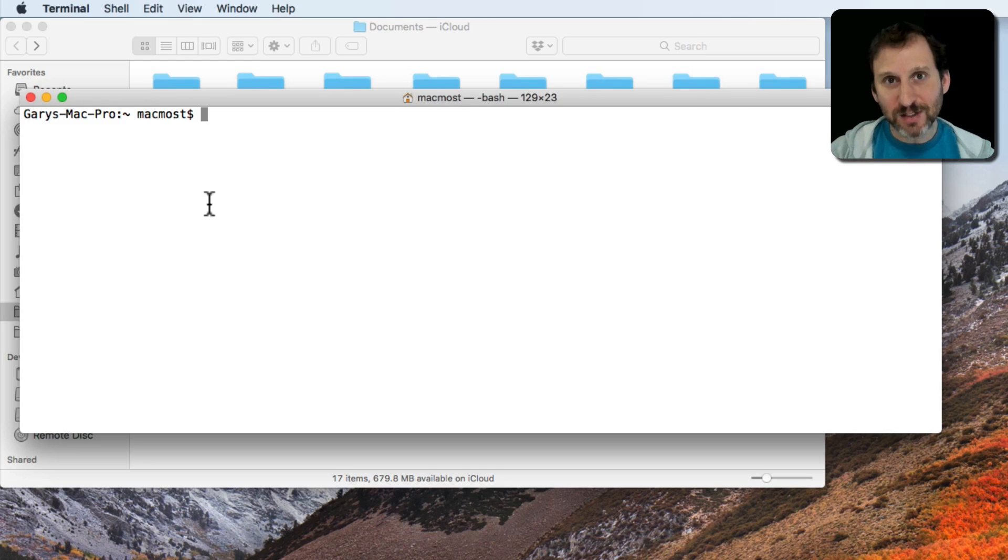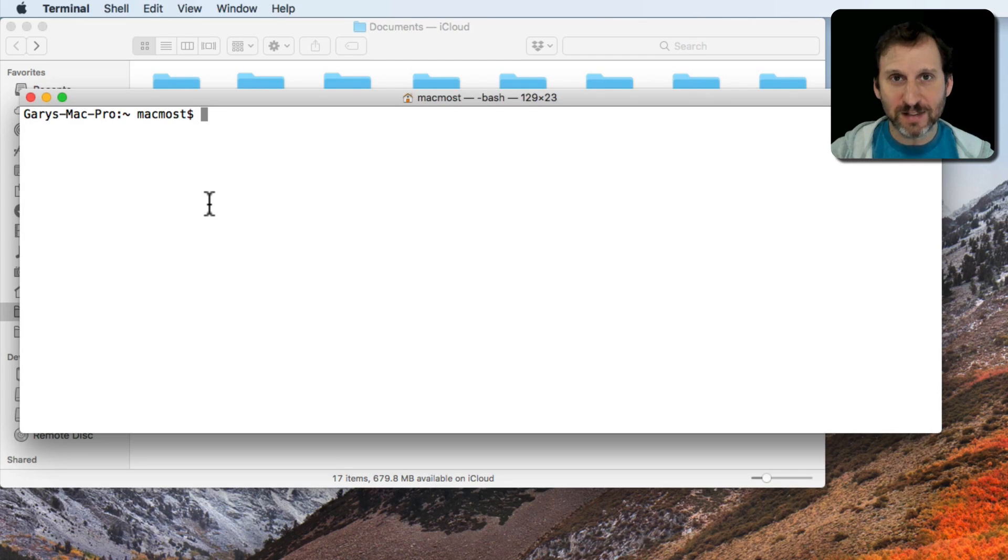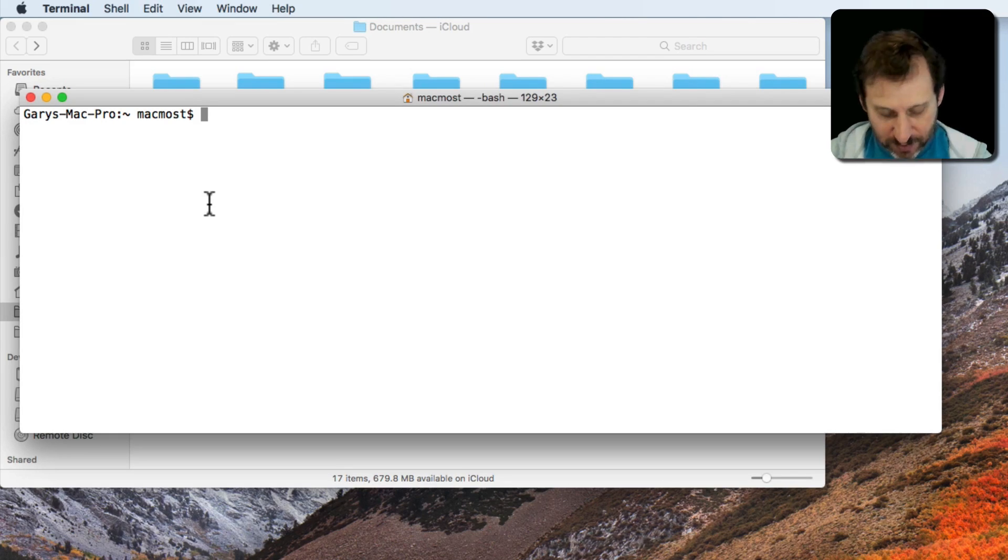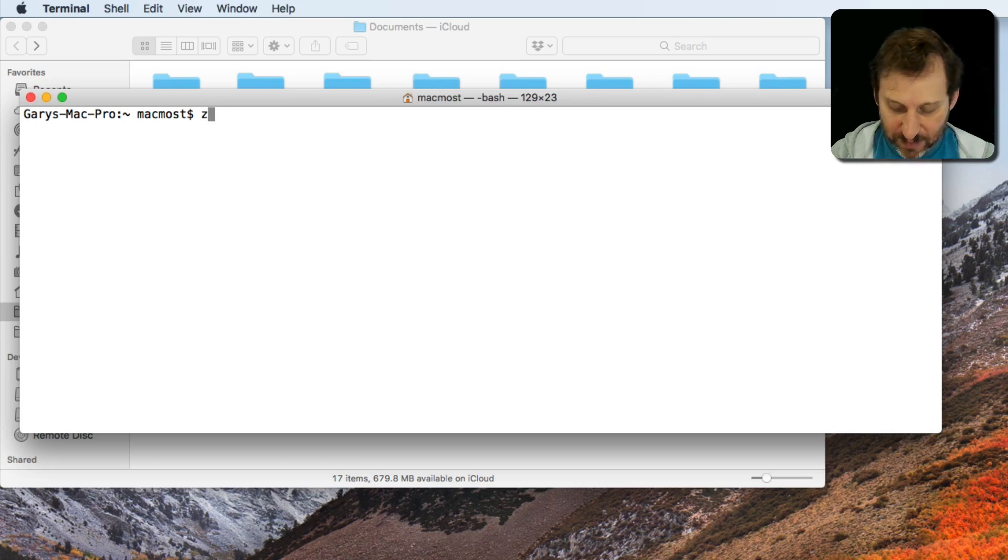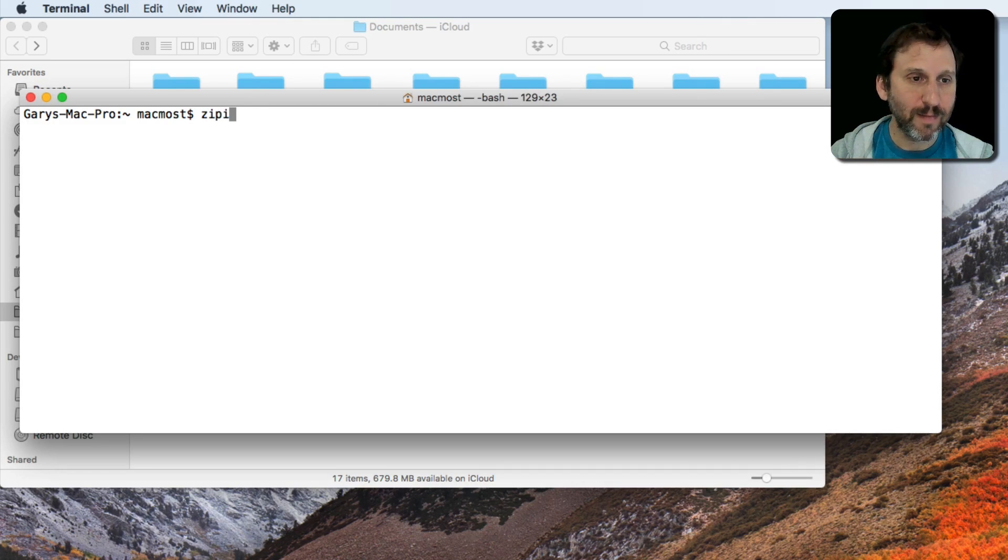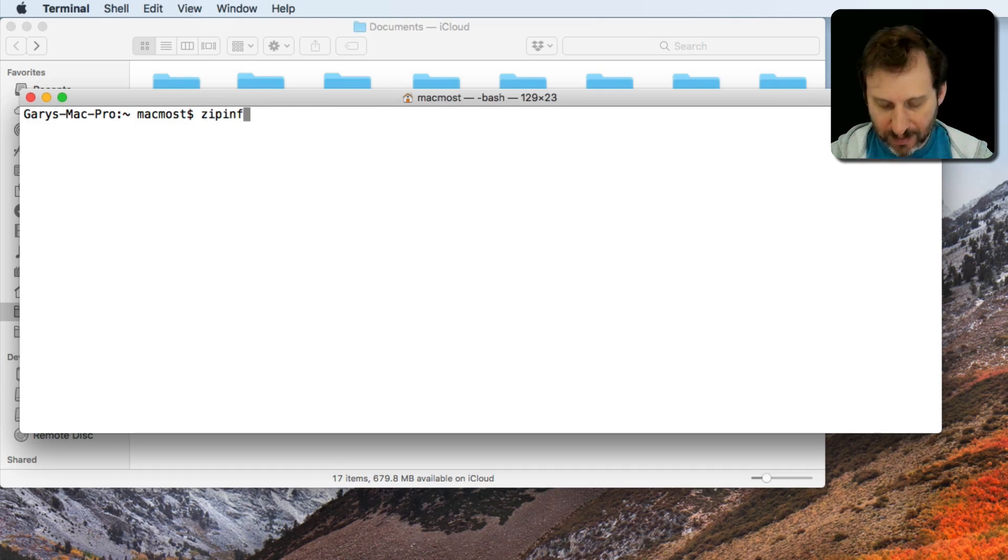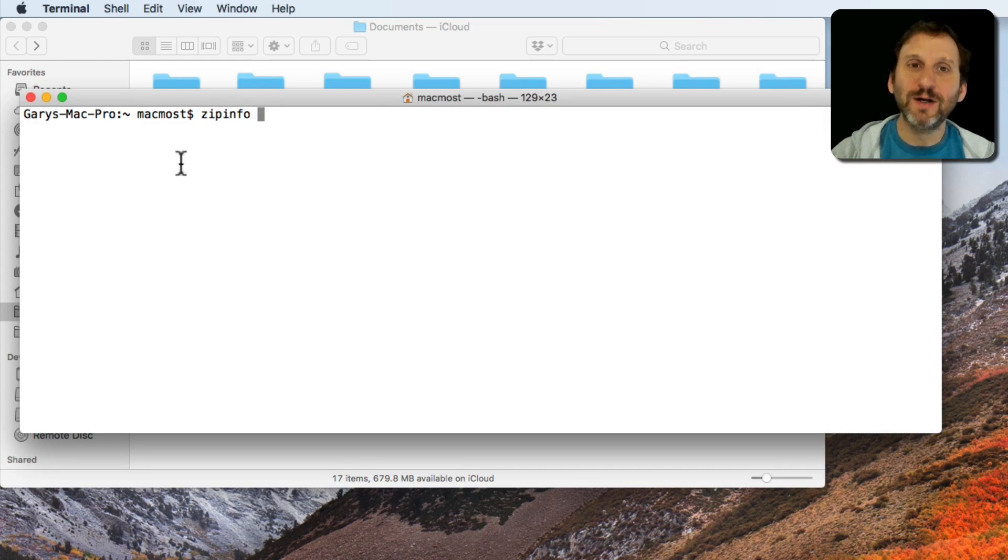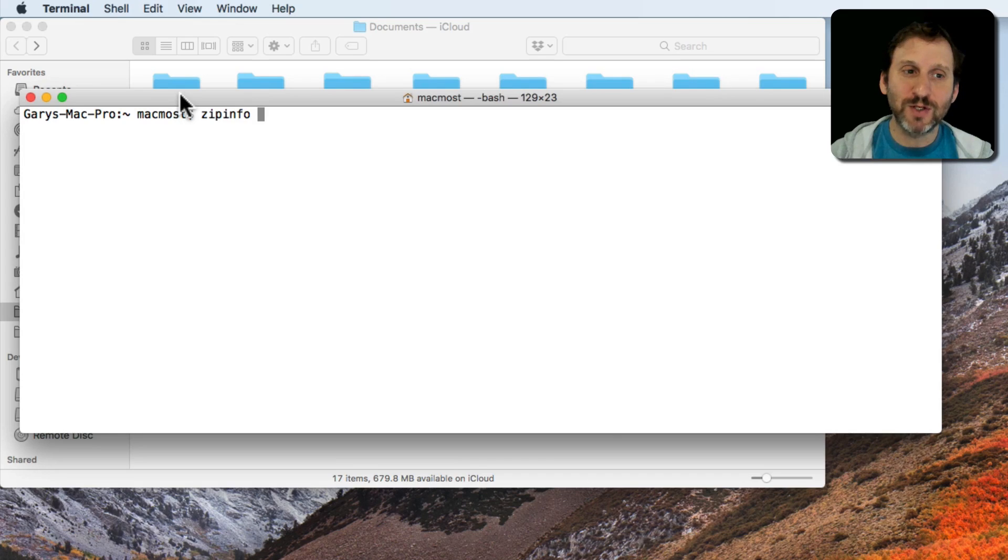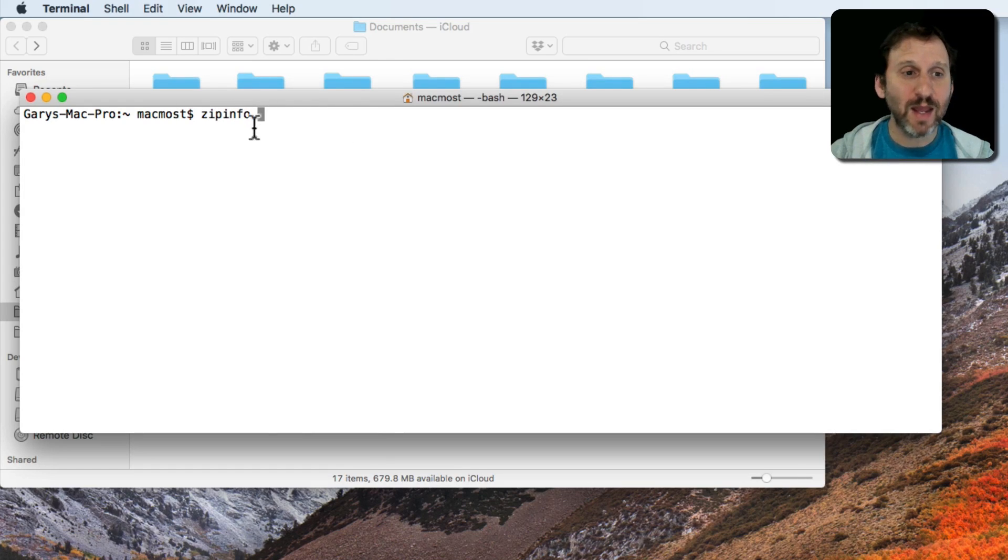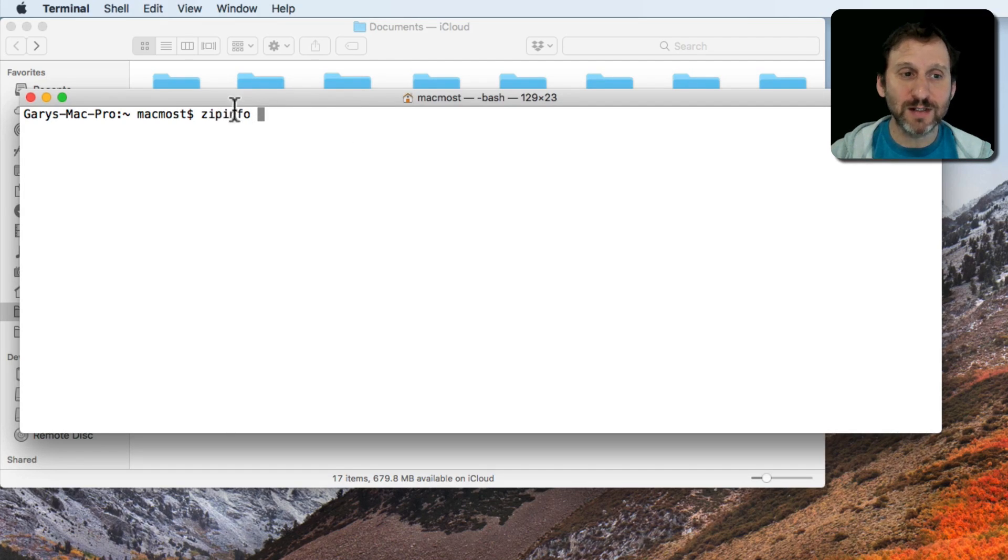The command to actually look inside of a Zip Archive is simply zipinfo. This is a little application that's going to take a file name and will show you the contents of it.